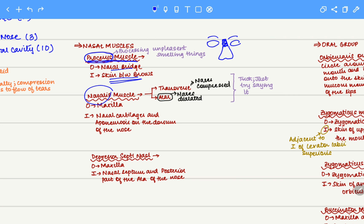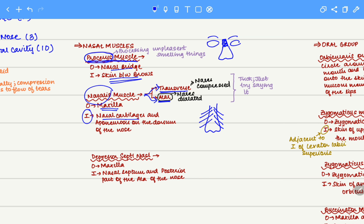Next, we move to the nasalis muscle. It originates on the maxilla and inserts onto the nasal cartilage. The nasalis muscle can be classified into two groups: the transverse group and the alar group. The transverse group is associated with compressing the nares, while the alar group is associated with dilating the nares.